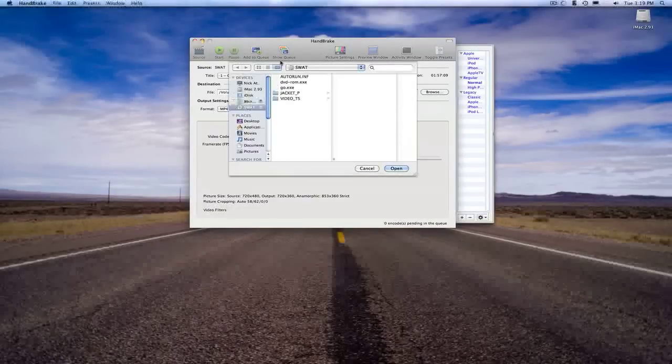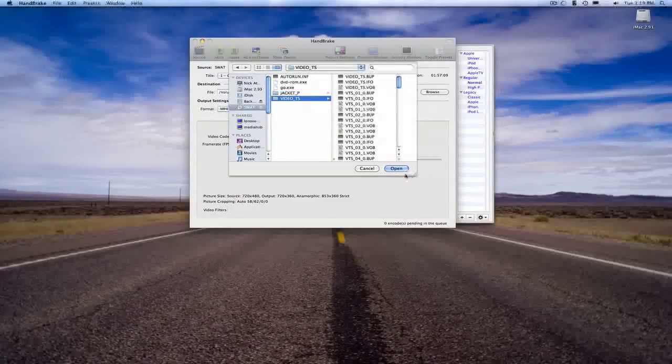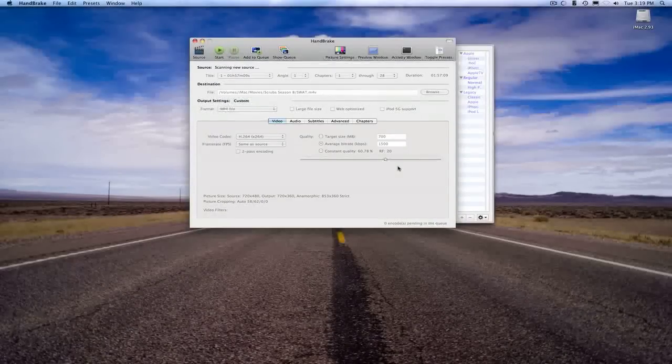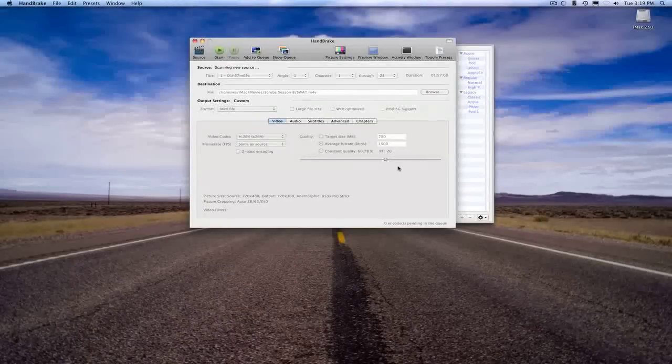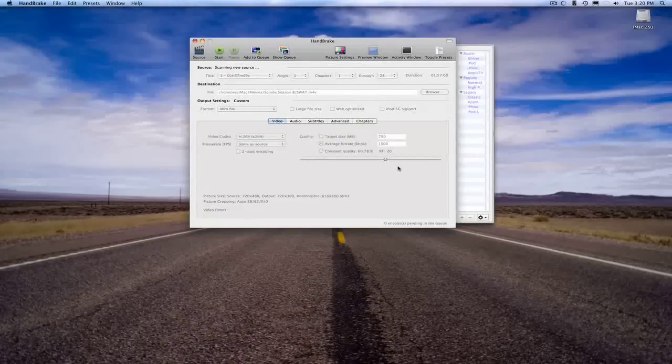You just click source to pull up the DVD, click on the video TS, and this will take a little bit of time to actually scan all the sources. So let's just give this a second.